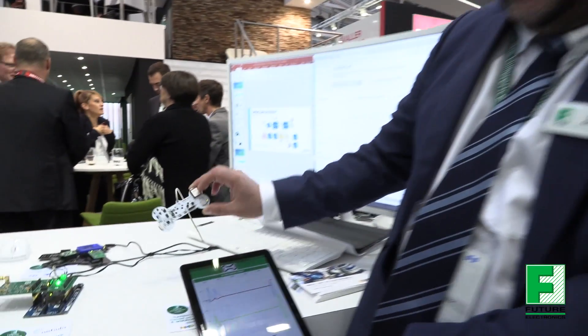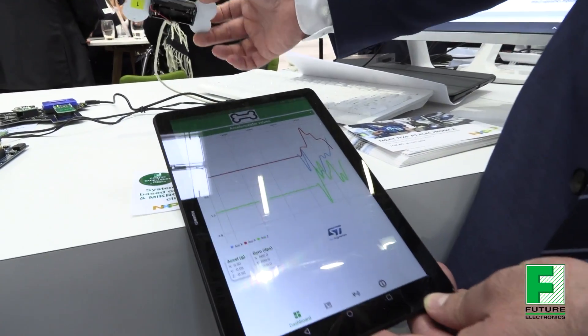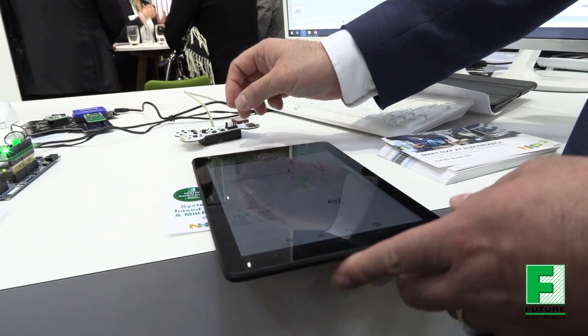Future Electronics designed the board to show our capabilities, but also to demonstrate to customers how to get information from a mobile device, capturing those sensors, and then being able to show that information inside a sensor application. On the tablet we have graphs showing the position and what's going on in real time.